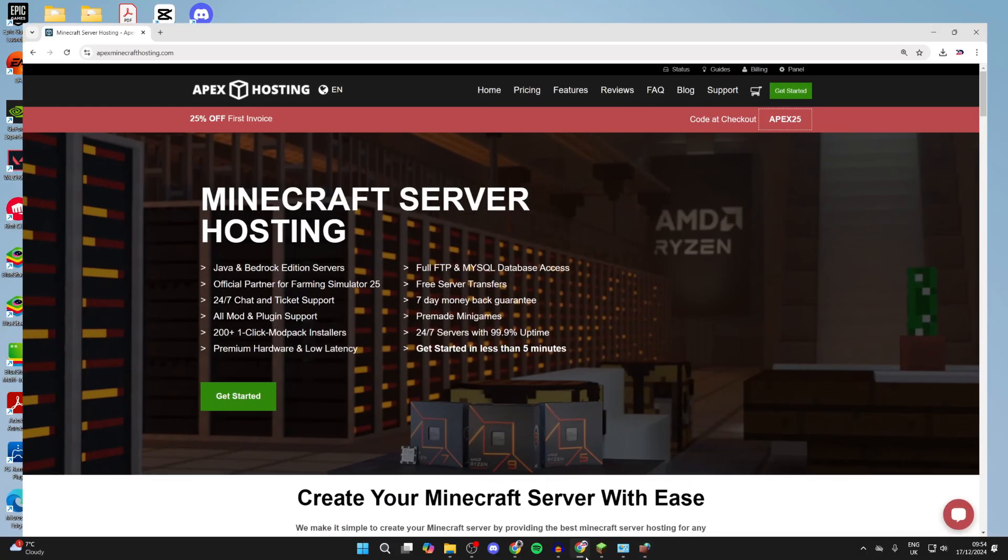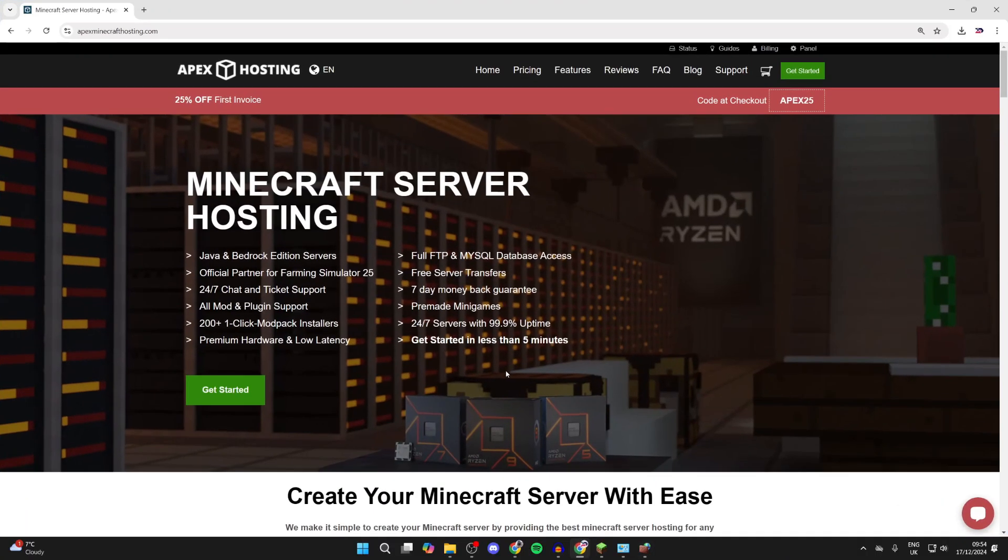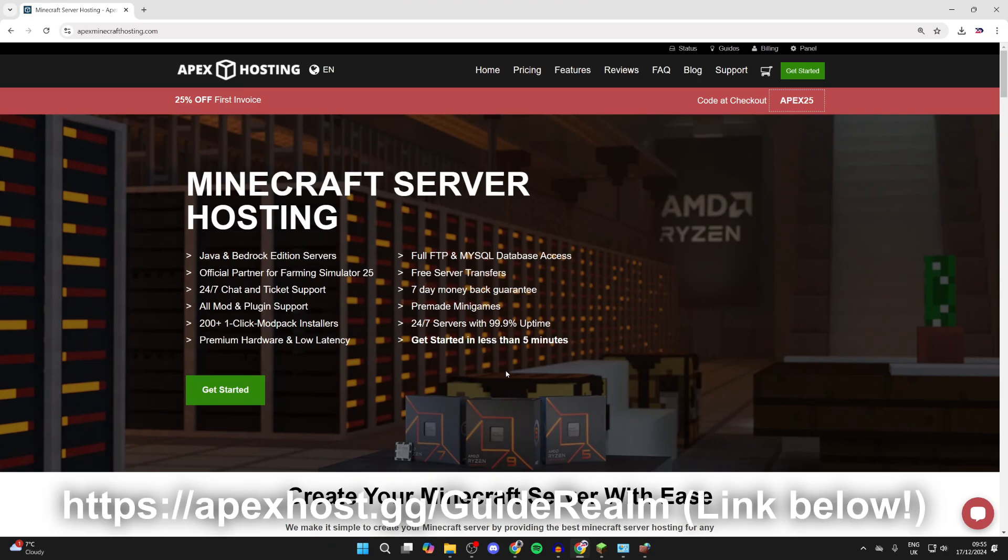Before we get any further, I want to give a big shout out to the sponsor of this video, Apex Hosting. They're my go-to Minecraft server host and it saves you from having to host it on your own computer. At the moment you can get 25% off your first invoice. They're definitely worth checking out. There'll be a link down below in the description and in the pinned comment.